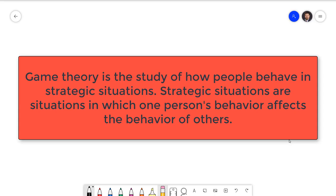Game theory is the study of how people behave in strategic situations. A strategic situation is one in which people must consider how others will respond to their own choice of action. We did not need game theory when we talked about monopoly and perfect competition. In perfect competition, individual firms are so small that they don't have a substantial effect on one another. Monopolists are the only firm in the market, and so there's nothing to worry about there. However, if a firm in an oligopoly changes their price or changes their output, it will have a noticeable impact on the other firms in the market. That is what sets oligopoly apart from those simpler market structures.